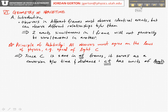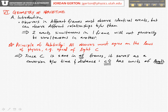Recall that Einstein's principle of relativity basically says that all observers must agree on the laws of physics — that is, observers in all different inertial reference frames — and in particular they must agree on the speed of light. The speed of light is the same in all reference frames, and because of this, the speed of light c serves as a conversion between time and distance, since c times something with units of time has units of length.